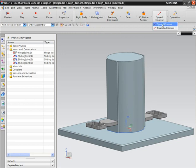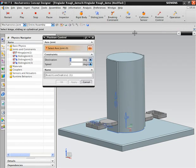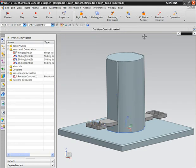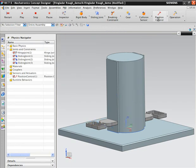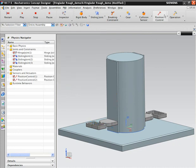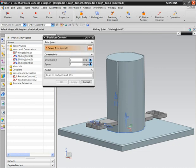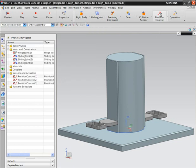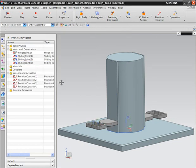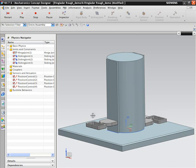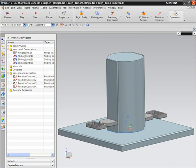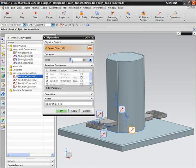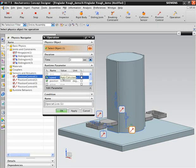To further refine our design, we begin adding position controls to the different components in our machine. These controls will be added to the sensor and actuator list, which is an essential data structure which enables the collaboration of the electrical and mechanical departments. We specify the position and speed for the components. In this case, we want them to stay still, so the speed we specify is zero. When we run the simulation again, the components that we applied the position controls to do not move.